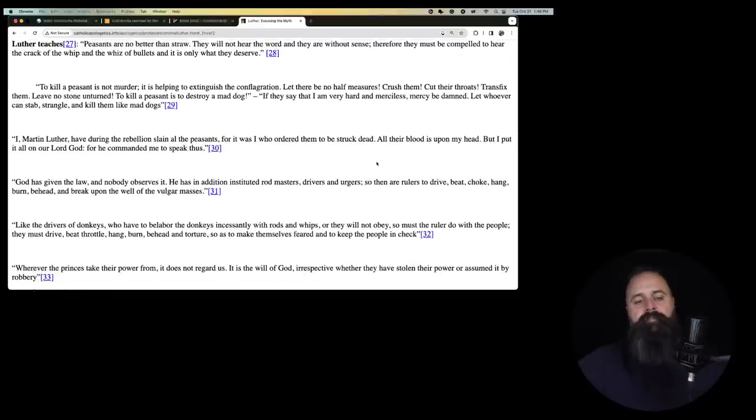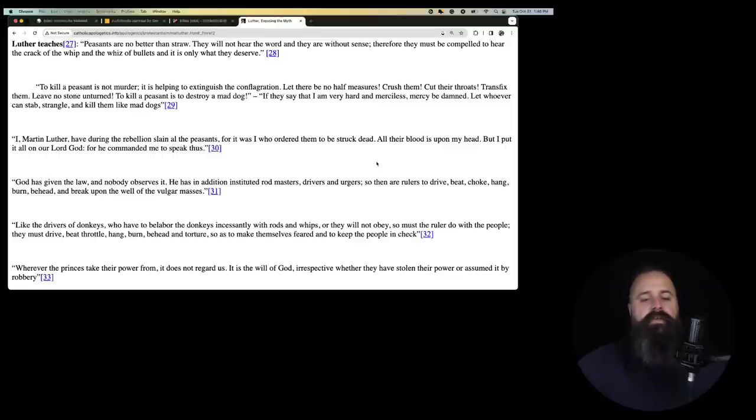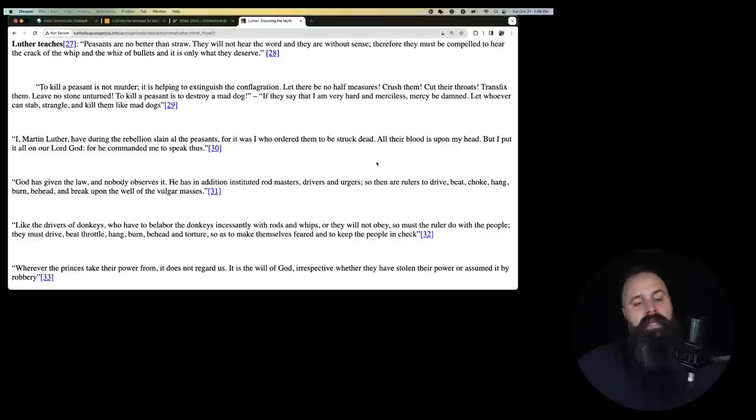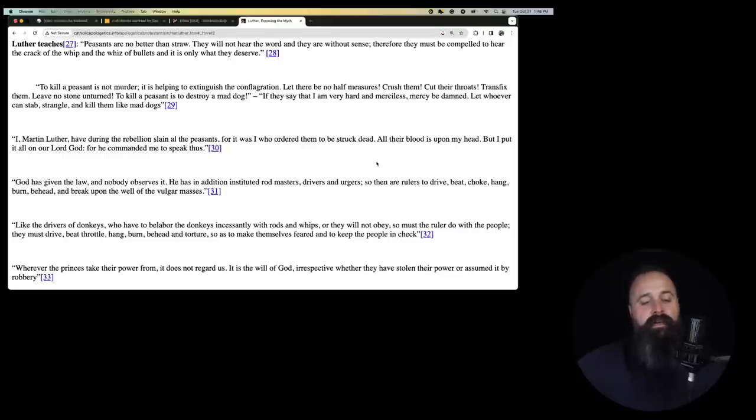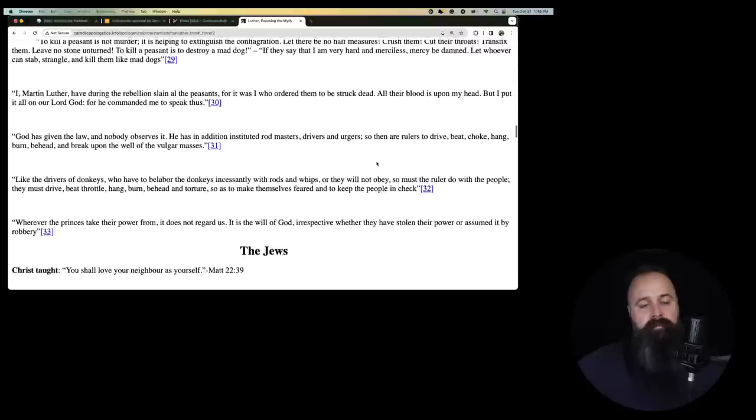To kill a peasant is not murder. It is helping to extinguish the conflagration. Let there be no half measures. Crush them. Cut their throats. Transfix them. Leave no stone unturned. To kill a peasant is to destroy a mad dog. If they say that I am very hard and merciless, mercy be damned. Let whoever can stab, strangle, and kill them like mad dogs.